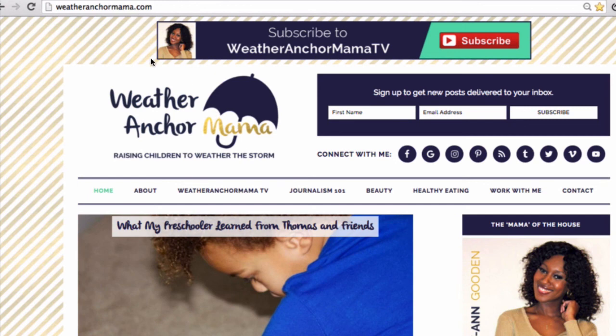As I mentioned, having a domain name that matches the title of your blog is important, in addition to having a tagline. A tagline can be changed — I went through a rebranding. I started off as 'Weather Anchor Mama: Balancing Career and Motherhood,' but over the years my children have gotten bigger and my career path has somewhat changed. My core mission now is raising children to weather the storm, so I share parenting tips, information about my multiracial multicultural family, and teaching my kids about their identity — along with healthy eating, beauty, and journalism.